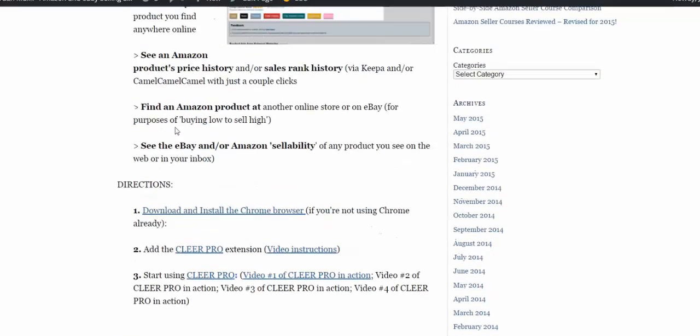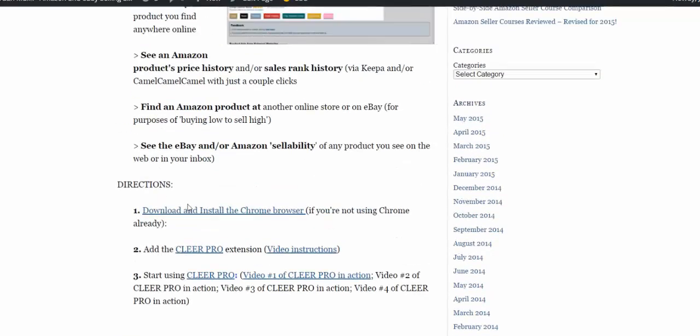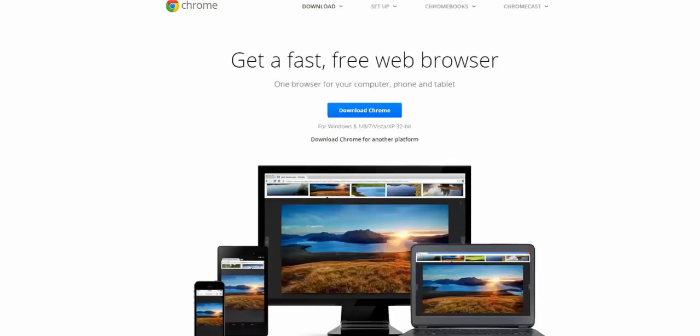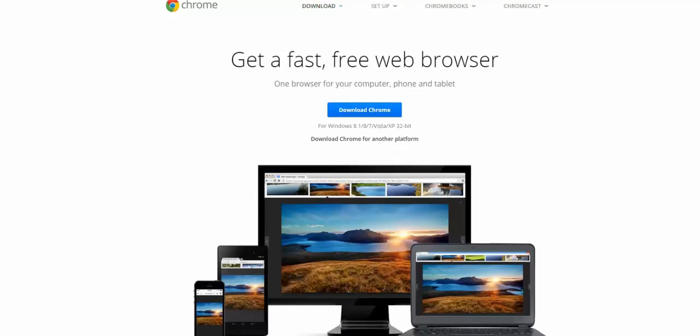So the directions: download and install the Chrome browser if you haven't already. When you click on that, it'll take you to the Chrome official site — Chrome is a browser made by Google — and it'll say Download Chrome. You download and install that following the instructions there.